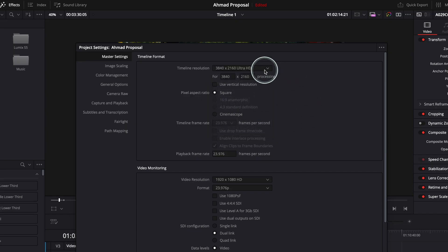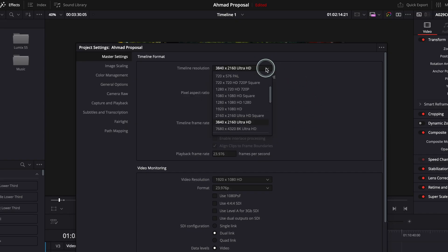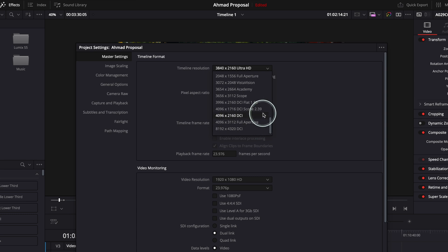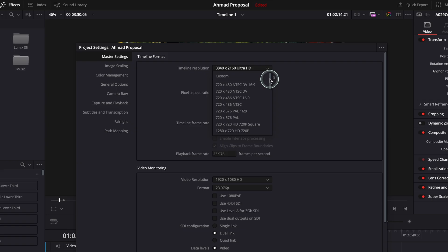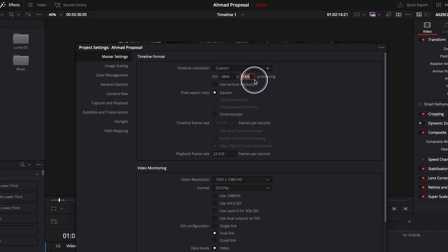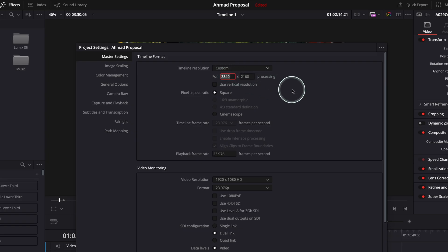So let's say you want to change this. If you are looking for an aspect ratio or resolution that is not in this list — which is quite hard to believe, but anyway — what you can do is go to custom, and then you choose your own aspect ratio. You choose the resolution and the resolution will determine the aspect ratio.